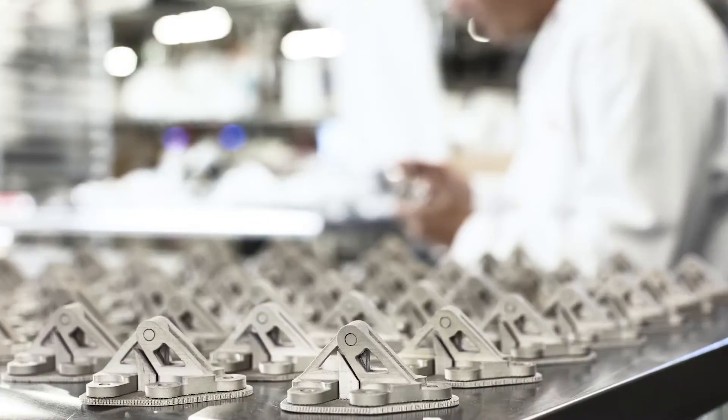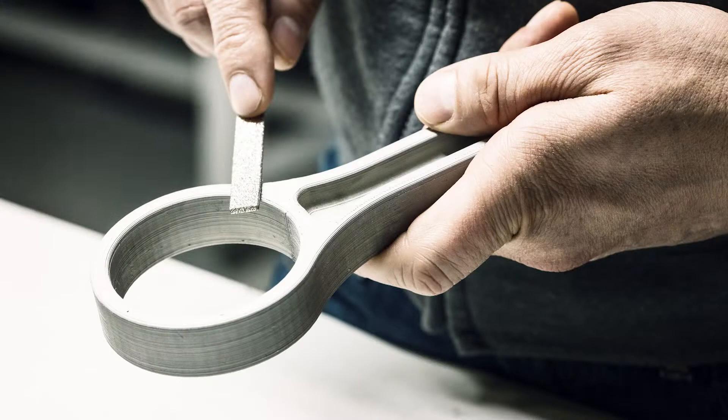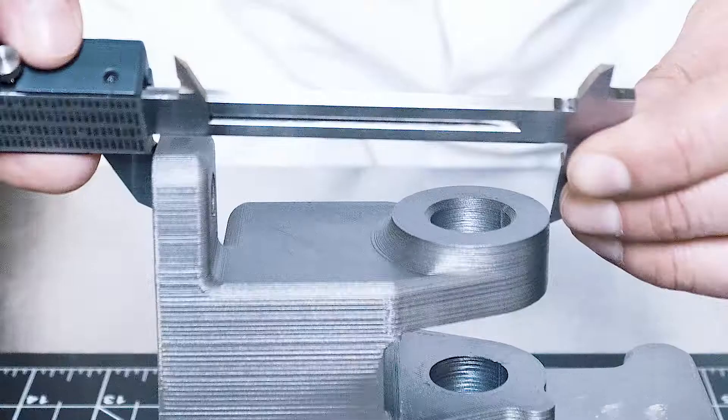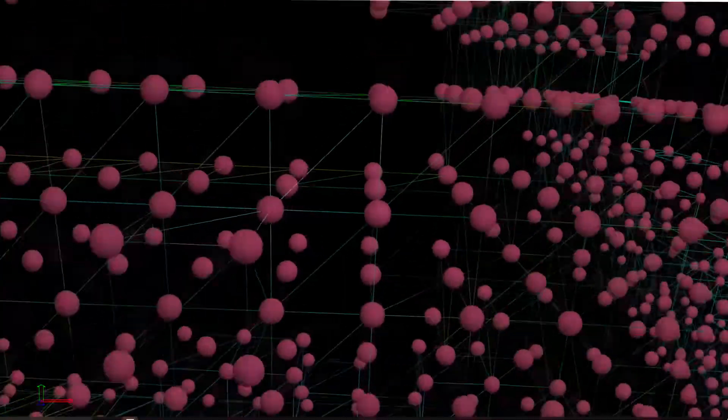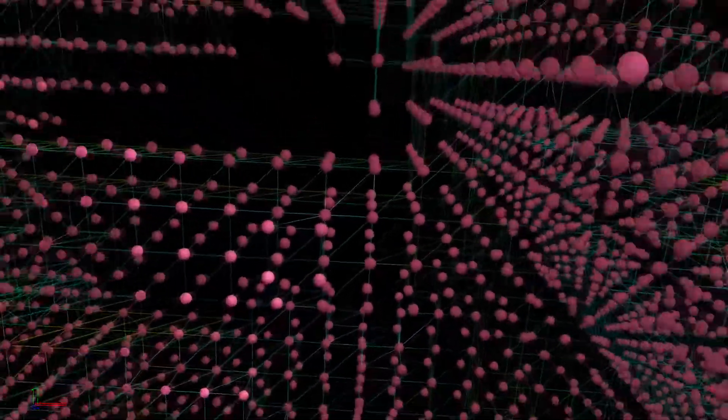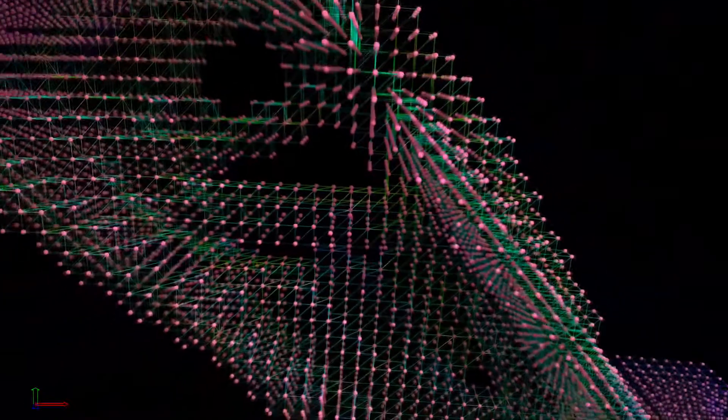We were finding that our customers were coming to us with all of these great ideas and concepts, but starting with parts that were in fact designed for alternative manufacturing technologies. So we wanted to make it easier — we wanted to give the designer a tool that they could use to redesign their parts.